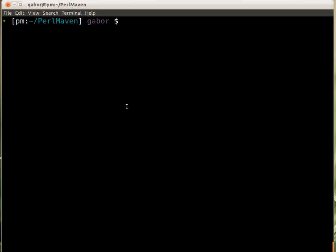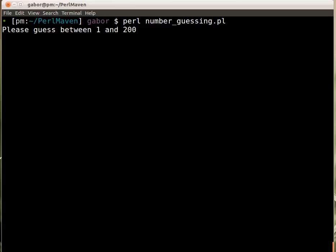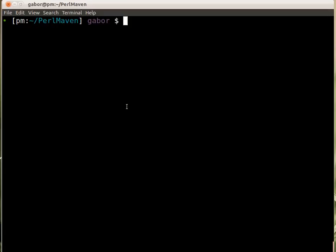So let's switch to the editor. If you run the script now, we can guess. Let's say I type in 45 and it says too small and that's it.